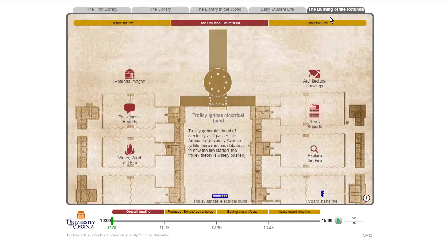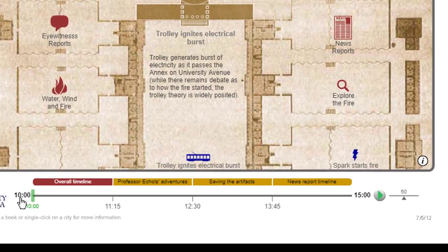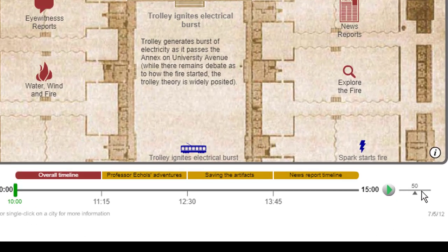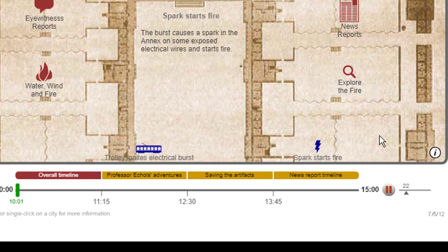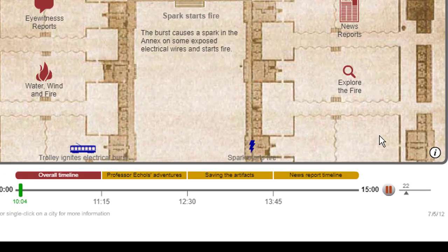Finally, we did a visualization about the burning of the rotunda. So in 1895, the rotunda at the University of Virginia burned down, presumably by Charlie Stikes. To research what it was, I'll play the timeline relatively slow so we can see what goes on — a spark starts a fire from a trolley.